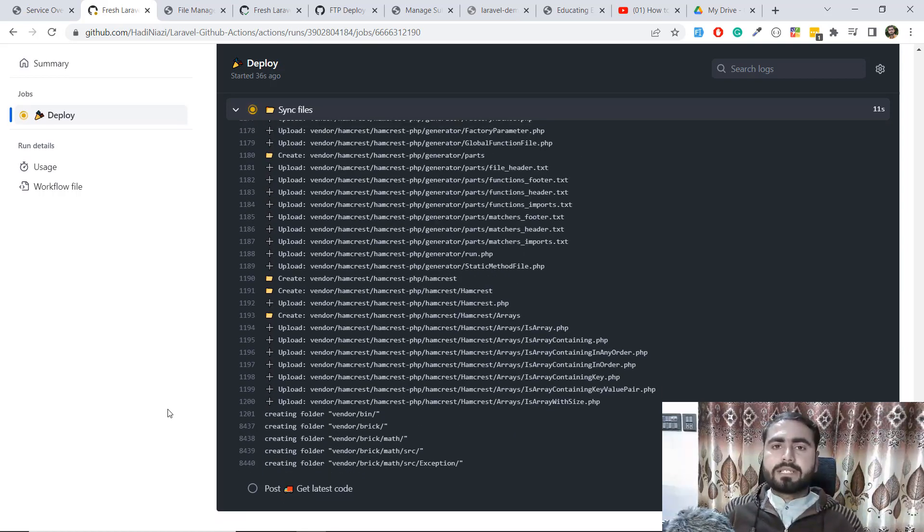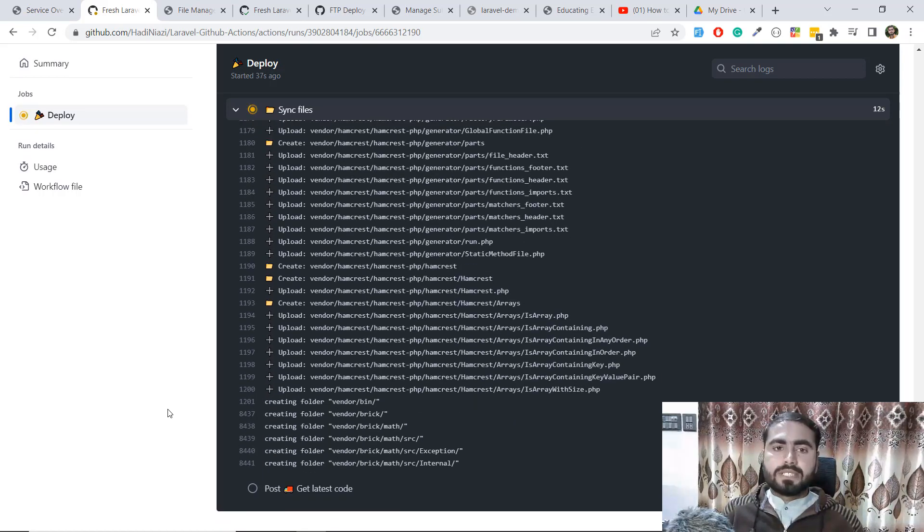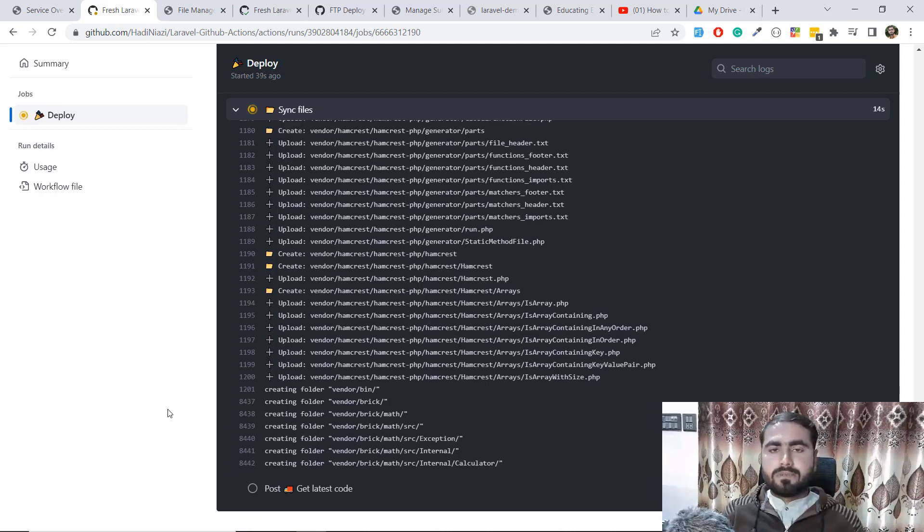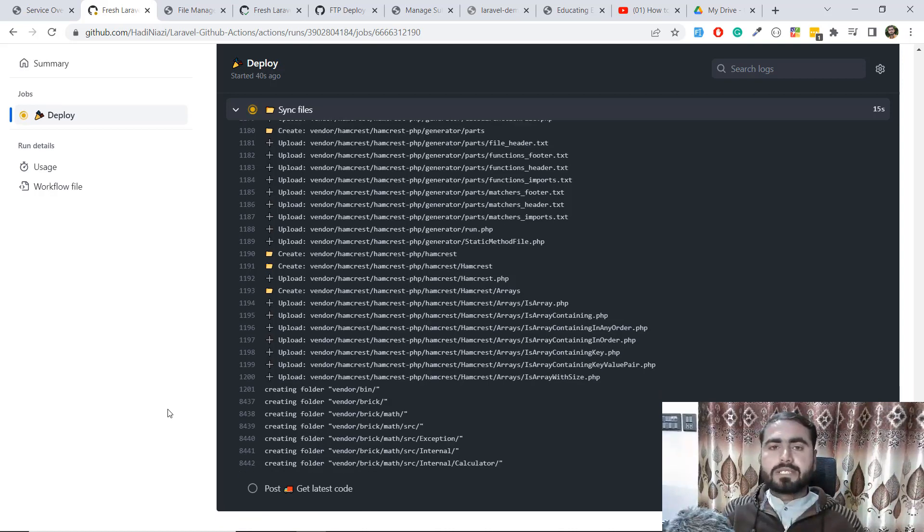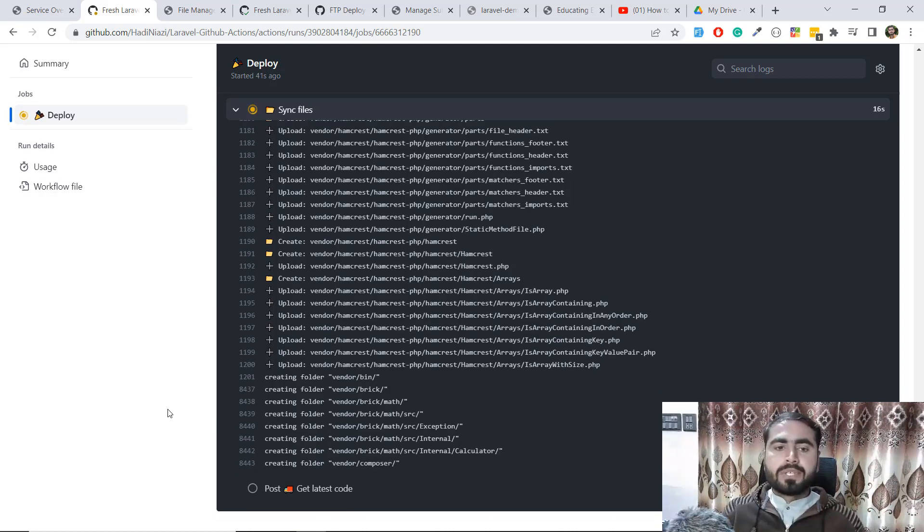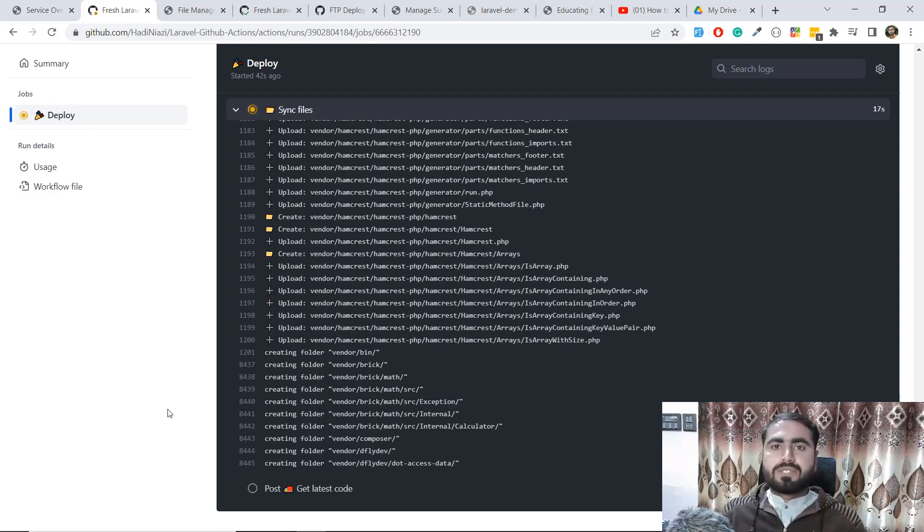Now it will install composer, then copy this file. In later videos we will generate our key and stuff like that. I'm pausing this video and then I'm coming back.